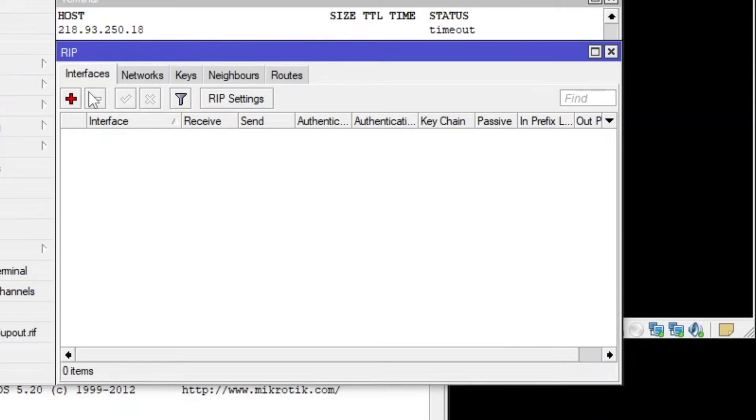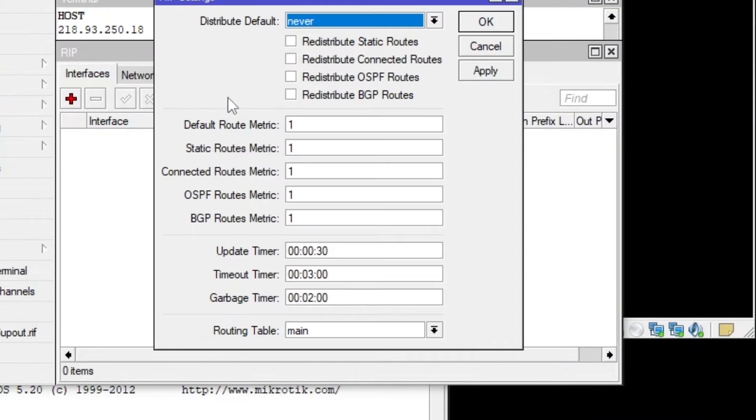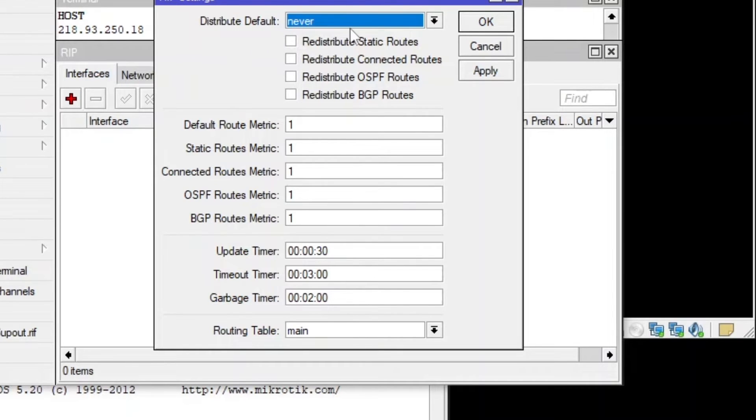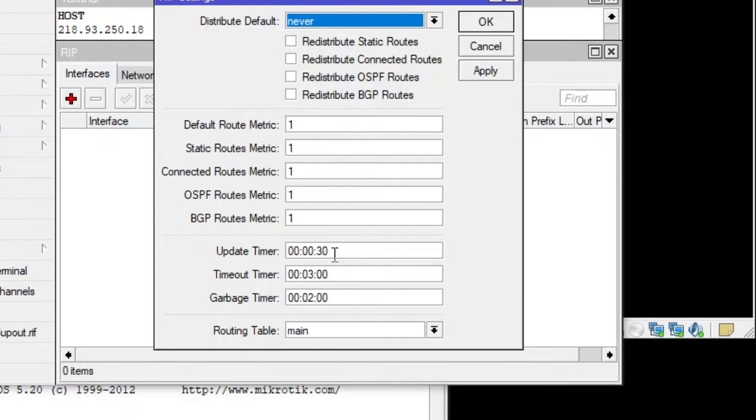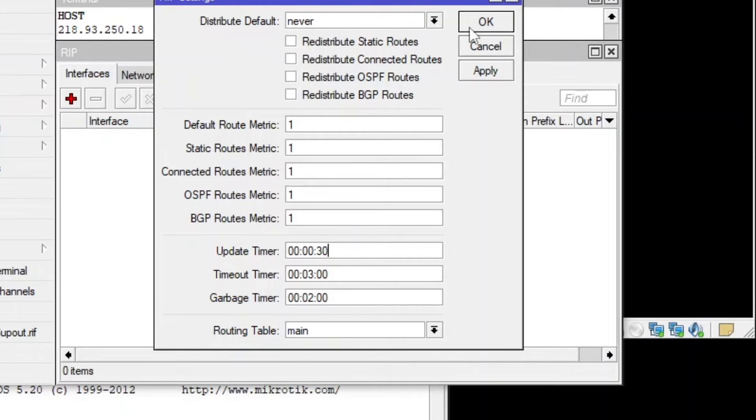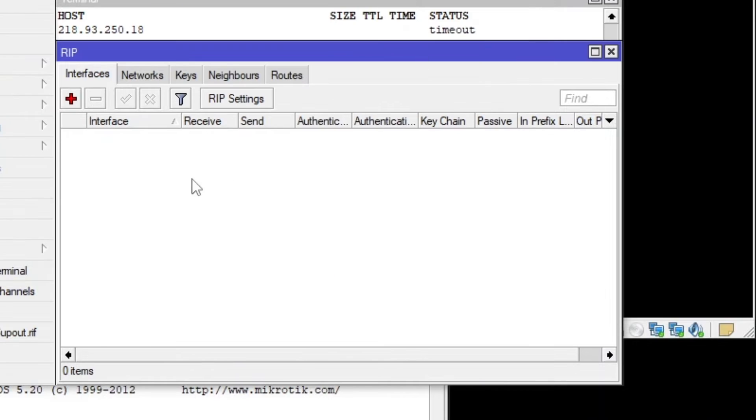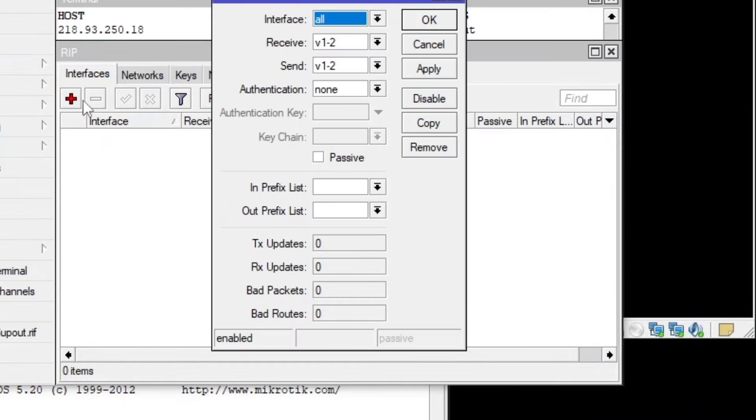So first I'm going to see the RIP settings. So it's asking for the distribute default. It's already set to never and the update time and everything. So it's going to be update every 30 seconds. If there is a new route, it will be added into this one.